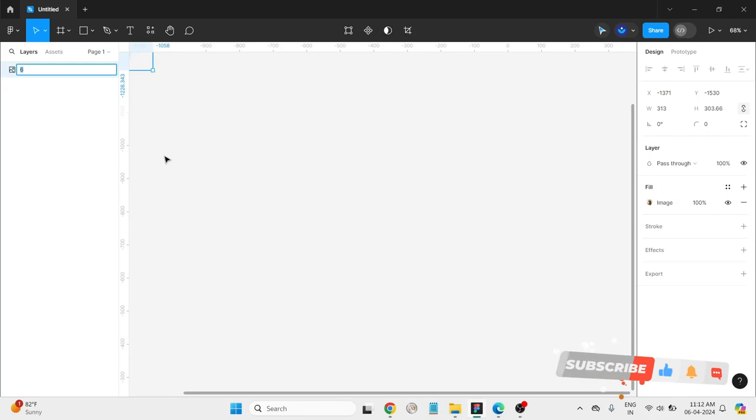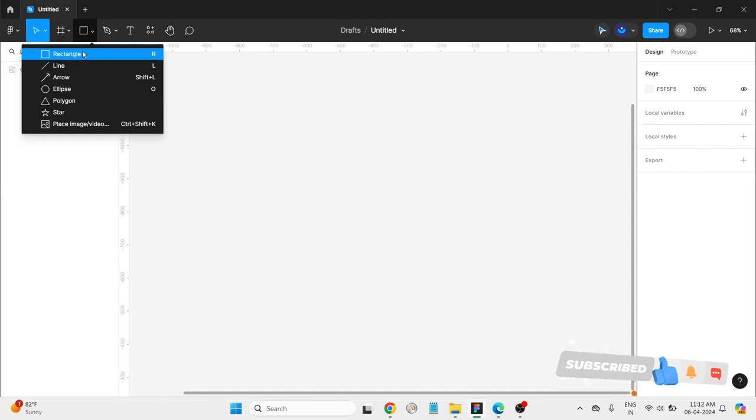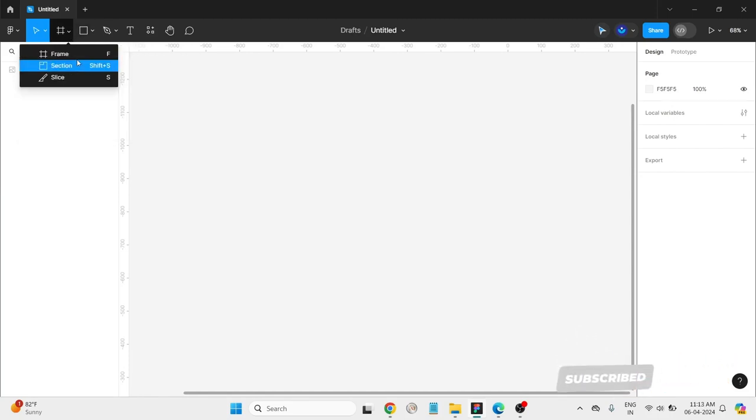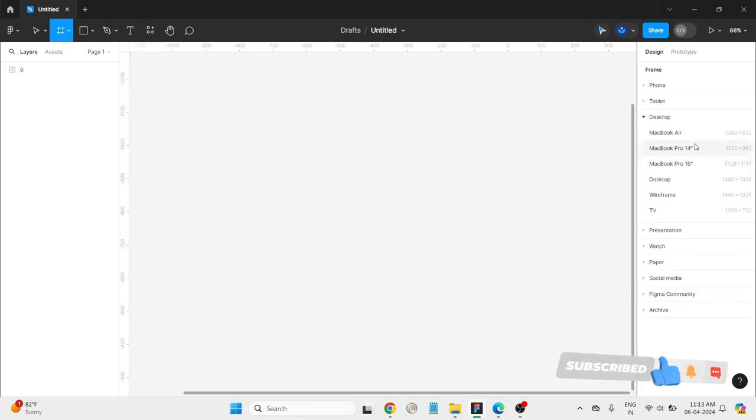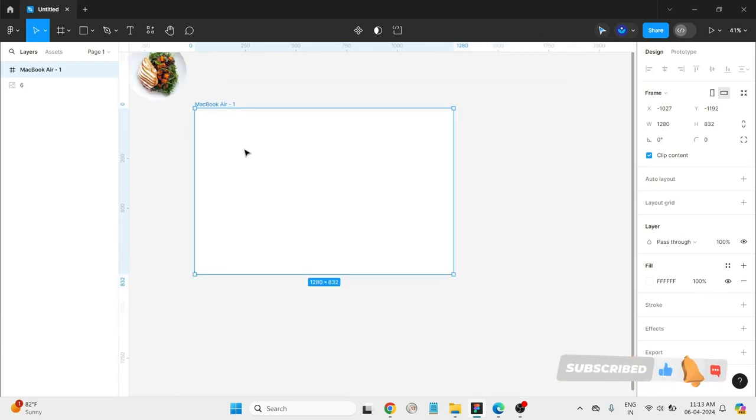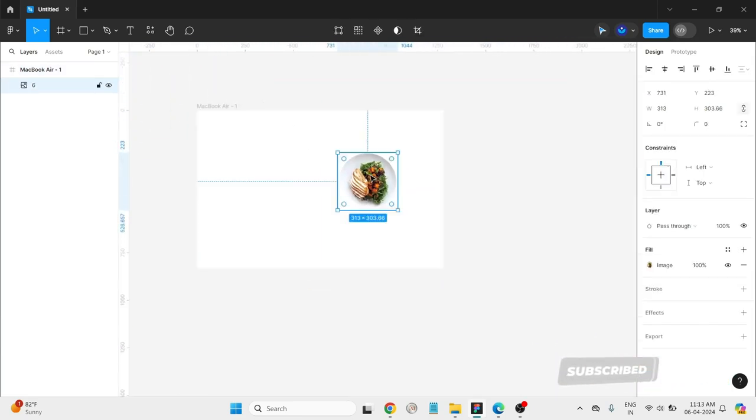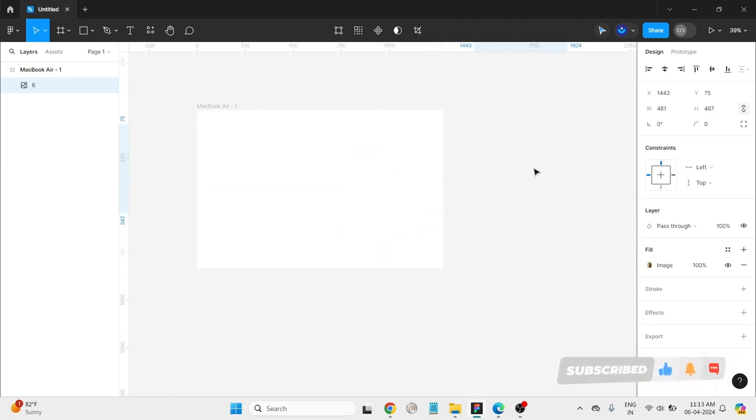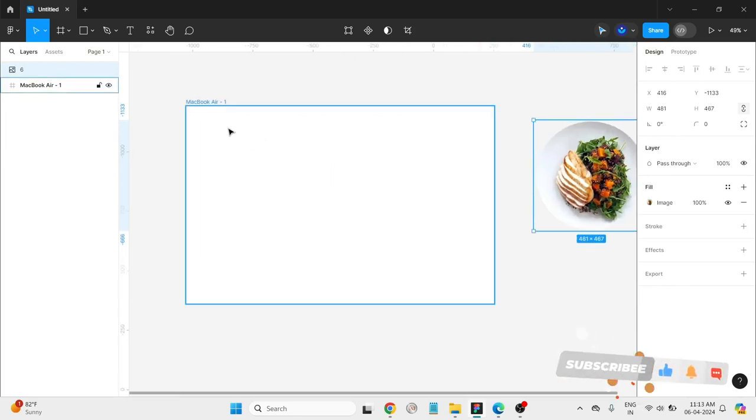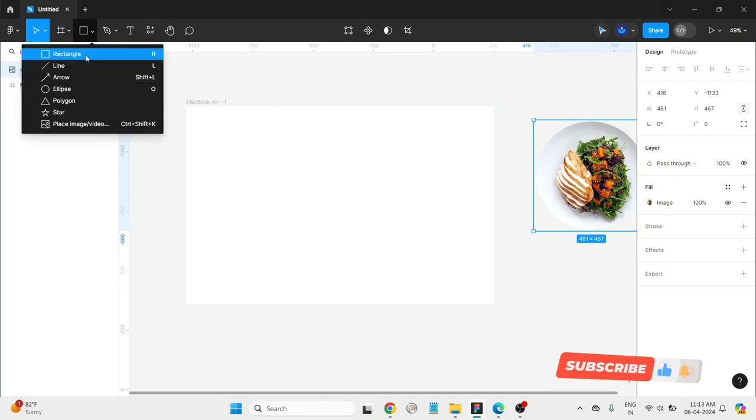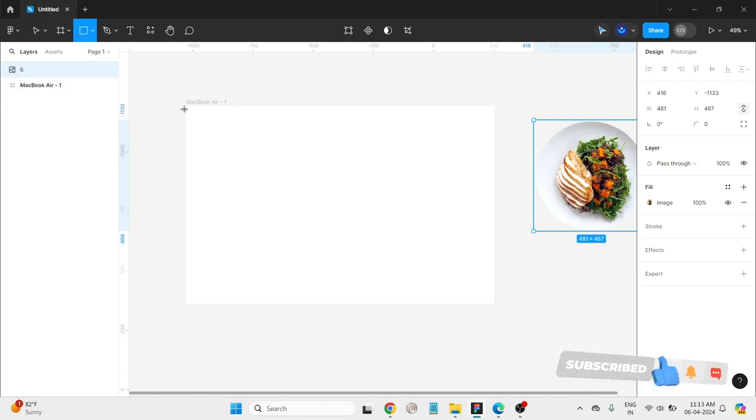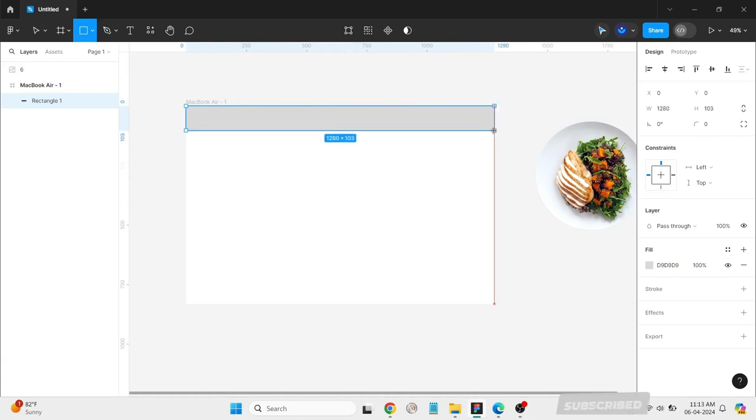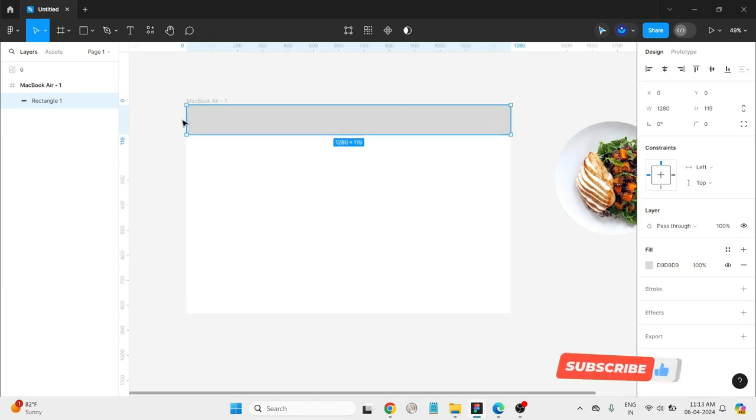Hello everyone, today we are going to create a landing page for a food website. So first select one frame. I'm selecting here MacBook Air. So I have already downloaded one image that is from Figma itself. I chose it from free. Let's create the navbar now.